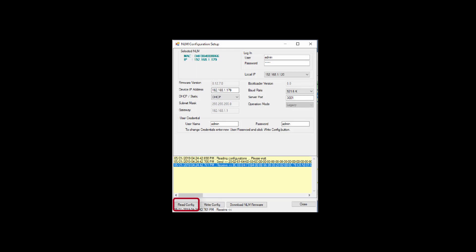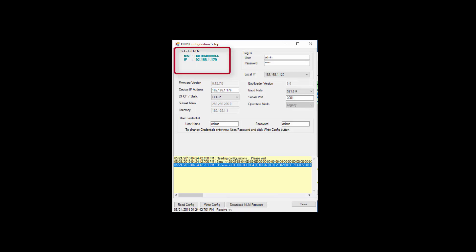First, take note of the three buttons on the bottom. The Read Config button is more for diagnostic purposes. The Write Config button will save your changes after you make changes on the configuration screen. The Download NLM Firmware button will be used to download new firmware to the unit. On the top left, it will display the MAC address of the unit you have selected and the IP address currently in the unit.